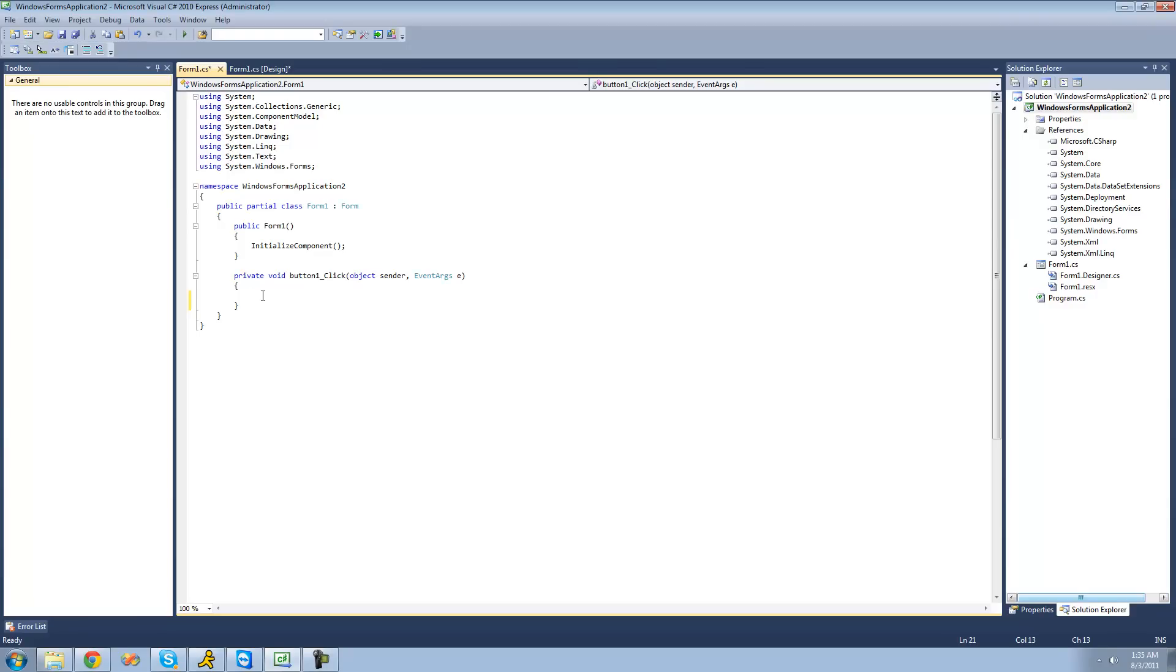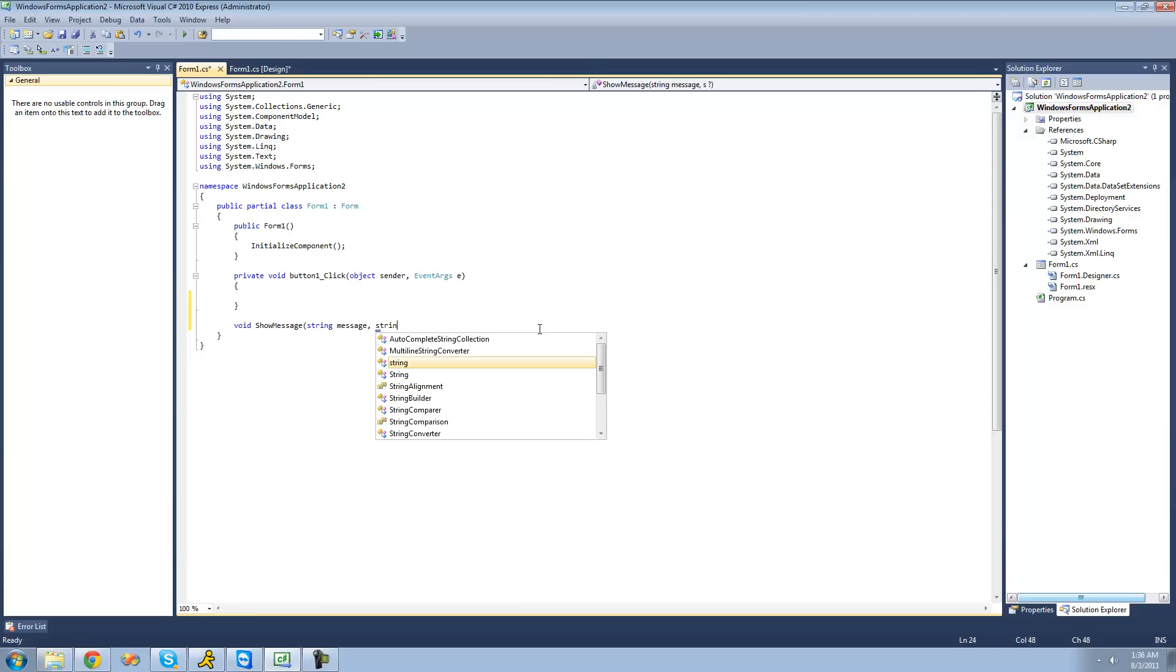Alright, so one way of having optional parameters is just overloading the method. So for example, if we had a method called showMessage right here, and we wanted there to be two parameters. One would just be the message for the message box, and then the other one would be a title for the message box.